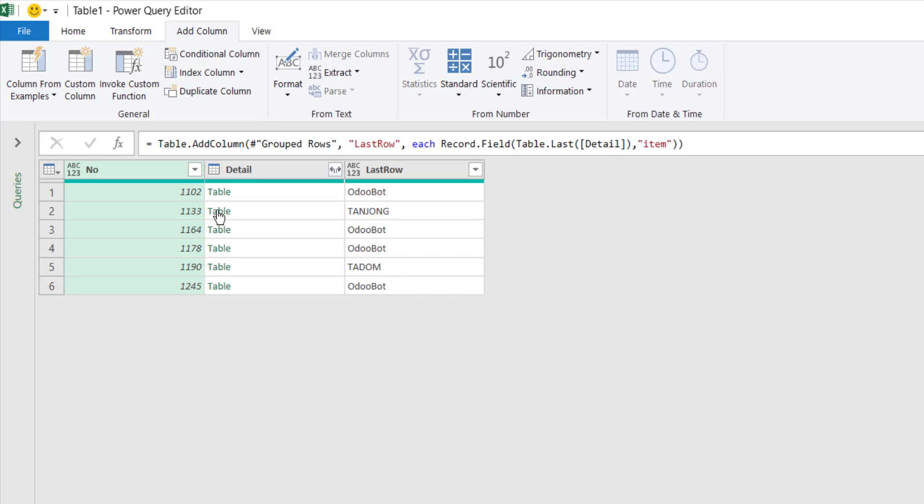I want that item for each of the record. I want only the value in the item. So now you can see that the last item in this group is TADOM, which is not OdooBot.